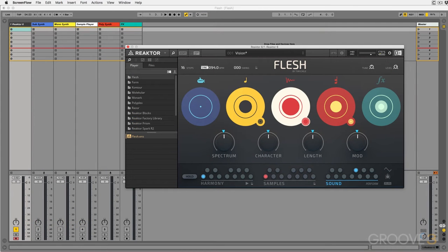Hey guys, thank you so much for joining me. My name is Scott Dugan and in this video series we're going to take a look at Flesh by Native Instruments.